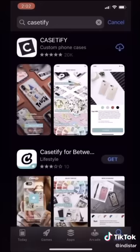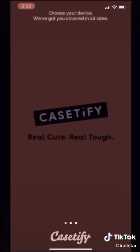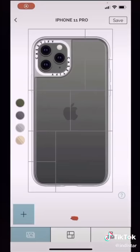All you have to do is go into the app store and look up Casetify and download it. And then once you're in the app, you have to click on the iPhone that you have. I'm clicking on the iPhone 11 Pro because that's the type of phone I have.